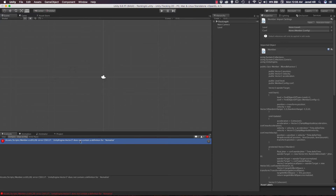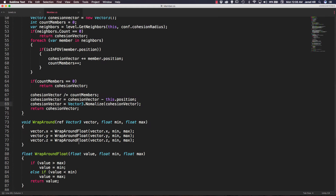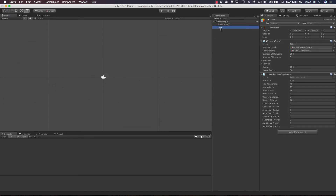Looks like we do have an error here — it looks like I misspelled normalize. There we go, that got rid of it. Now let's click on our level game object and set up some cohesion variables. We're going to change our cohesion radius and cohesion priority. For cohesion radius I'm going to set that to a value of 20, and for the priority — which isn't being used yet, but it will be — I'm going to set that to a value of 60. Now let's save our scene and press play to see what happens.